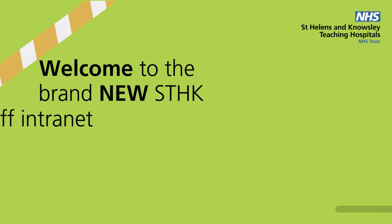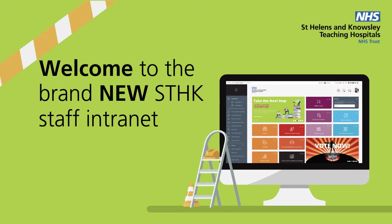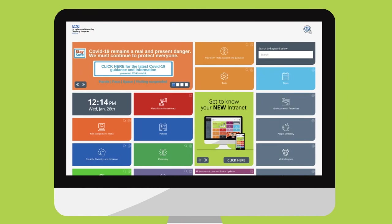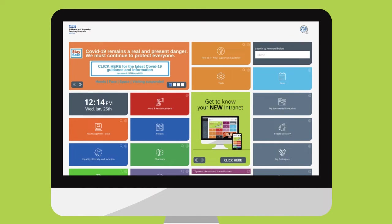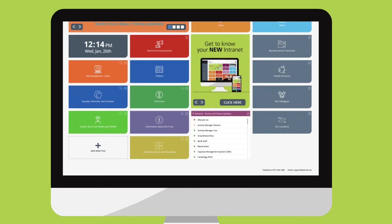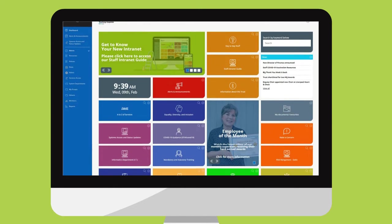Welcome to the brand new STHK Staff Intranet. Not only does it look different, it's much easier to use. This is the home screen which can be customised to meet your needs. The coloured blocks are known as tiles.